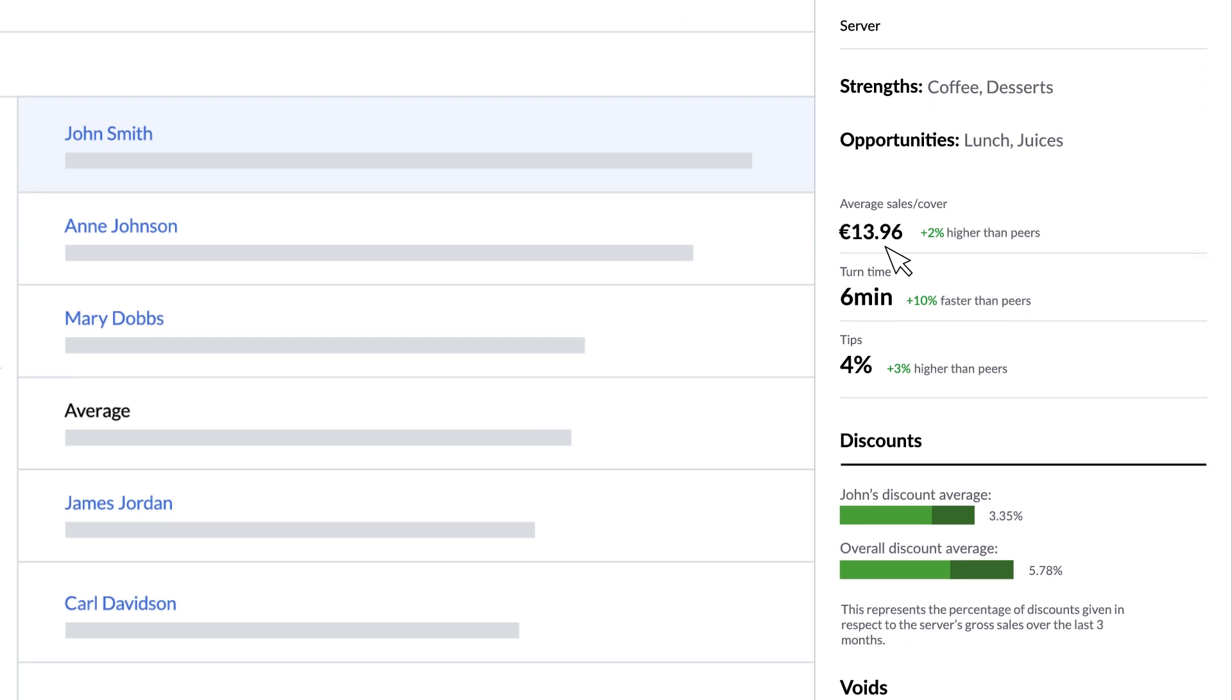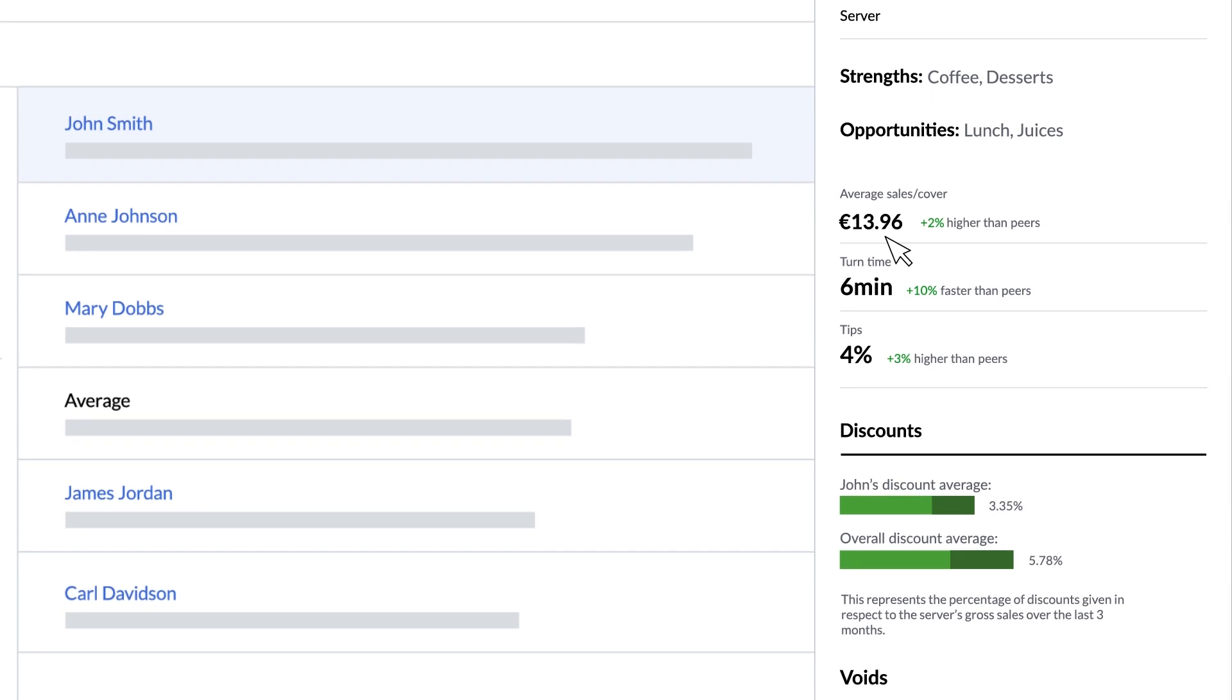Then we can see the average sale per cover in local currency as well as a percentage comparison to their peers.